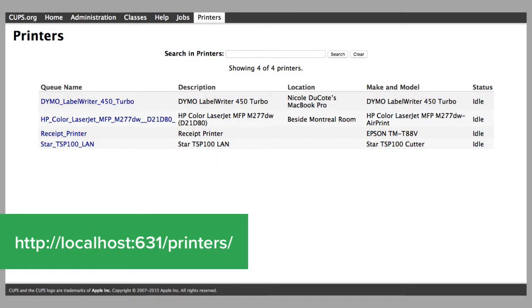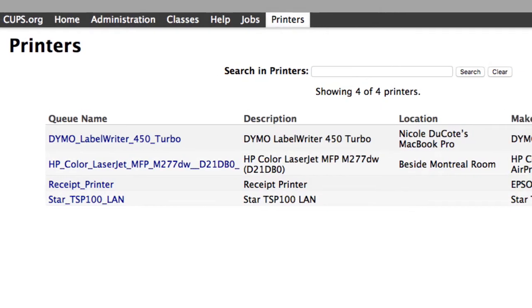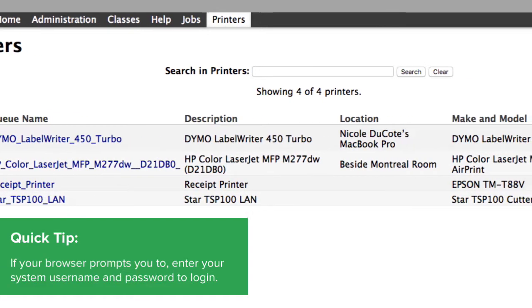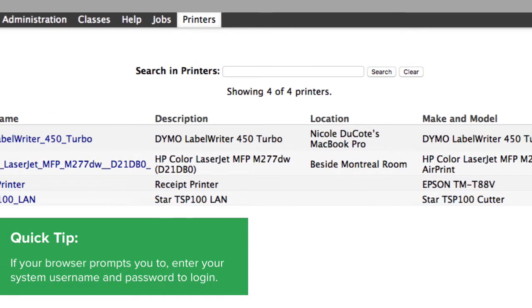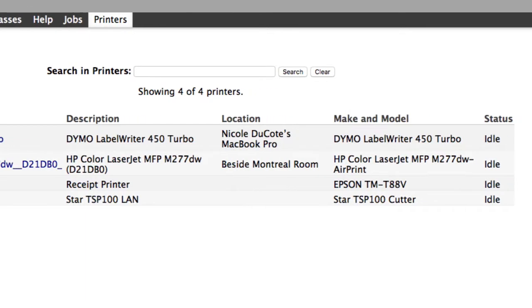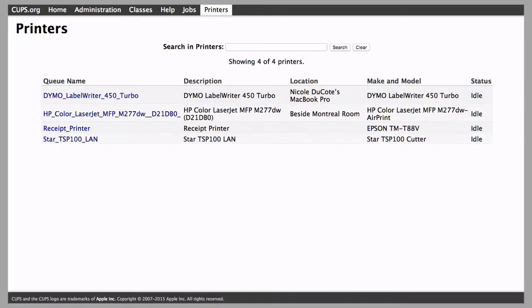Next, travel to this URL to access CUPS. CUPS is a network printing service used by Mac computers. It allows you to set up your printers on a network and customize options such as cash drawers.